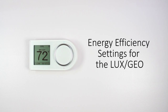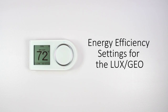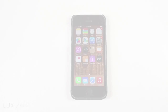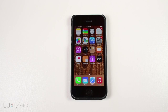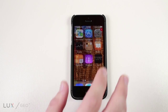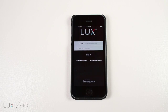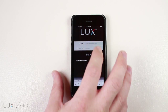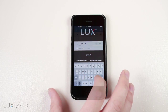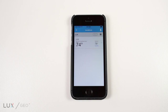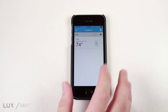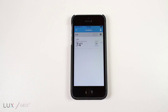When choosing heating and cooling preferences on your schedule setup, there are a number of options when it comes to energy efficiency. To adjust the level of energy efficiency, log in to the app and select a thermostat on the locations page.